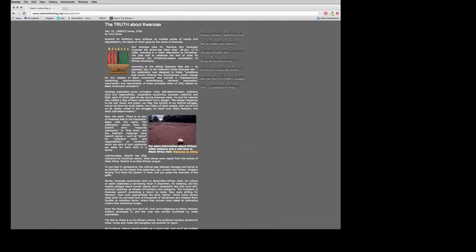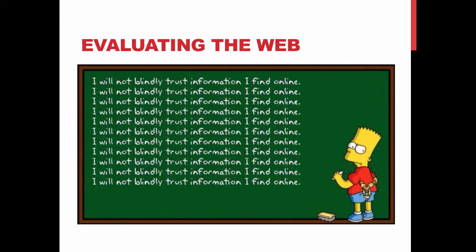Not every website is as blatantly bad as this one — some will disguise it better. So really pay attention and evaluate everything you read. When you were just using library books or library databases, you could generally trust what you were getting. Now you're on the free web, and that's an entirely different ballgame. Spend significant time evaluating websites, use the CRAAP method, and always ask your instructor or someone in the library if you're not sure. If something feels off about a website, trust your gut and find something different. Never blindly trust information you find online.